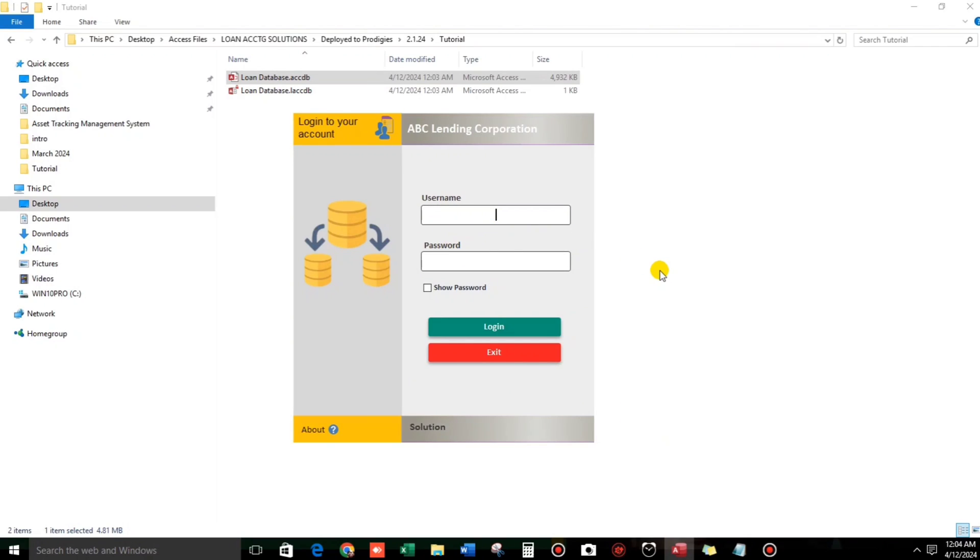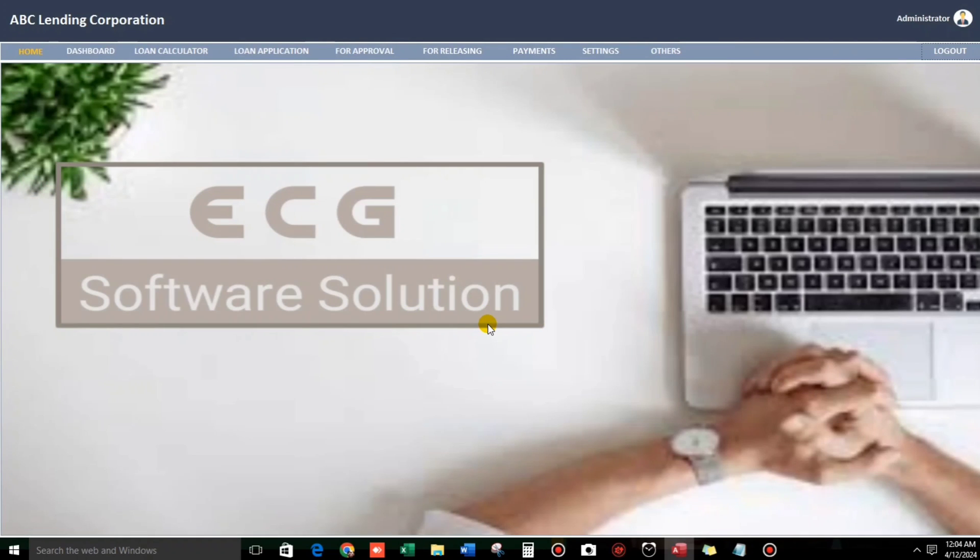Now let us log in using the admin user account. Password is 123. Let us see. So this is my default one so that we can easily remember. So here we go, guys. So dashboard. Let's go to dashboard.